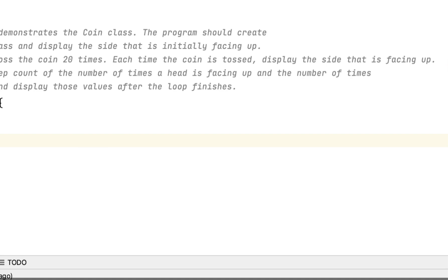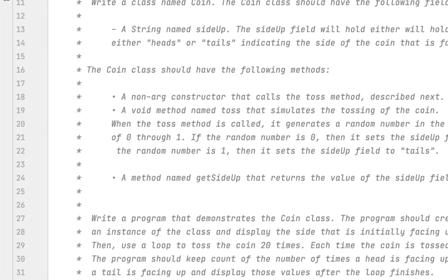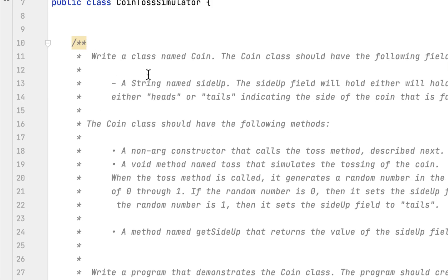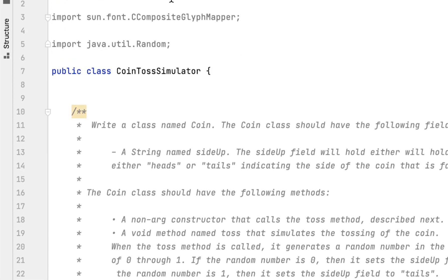Welcome back. We are working on chapter 5 still, and the problem we are working on is called Coin Simulator. Basically what this challenge wants us to do is to create two classes. One class is called Coin class, and it tells us we should create a coin class which would have a string field named side up.